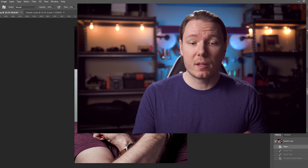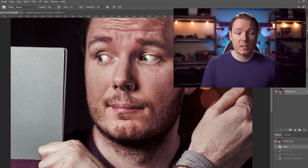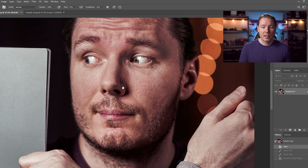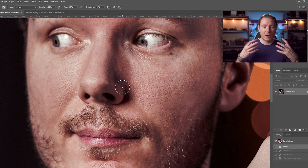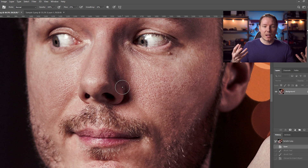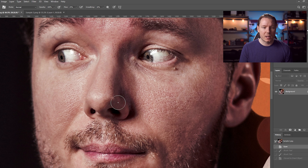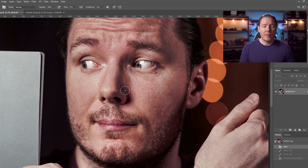I've got two examples for you today. The first one is of skin — this is my face here — and I have the clarity set quite high. As you can see, my pores are kind of really standing out in this photo, as well as some other weird skin stuff going on up here. But I like the way that the clarity made other parts of this image look, so I don't want to get rid of it.